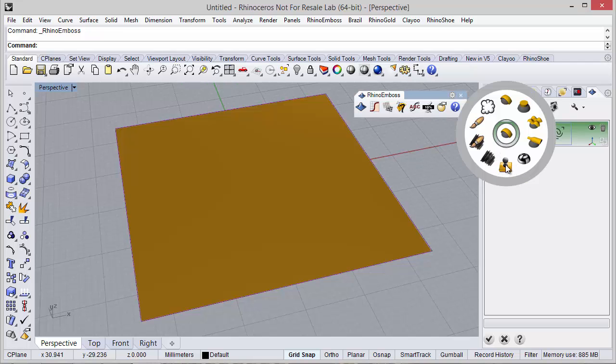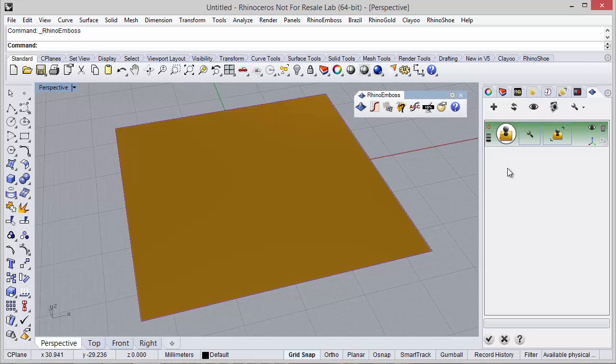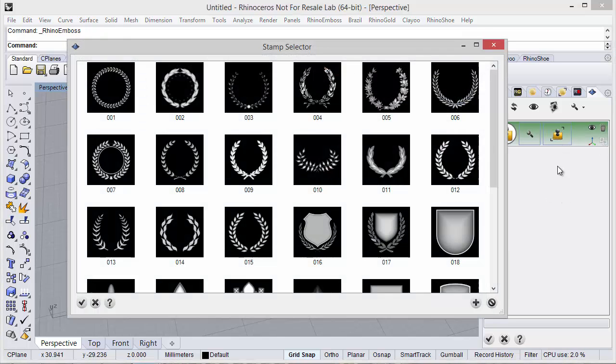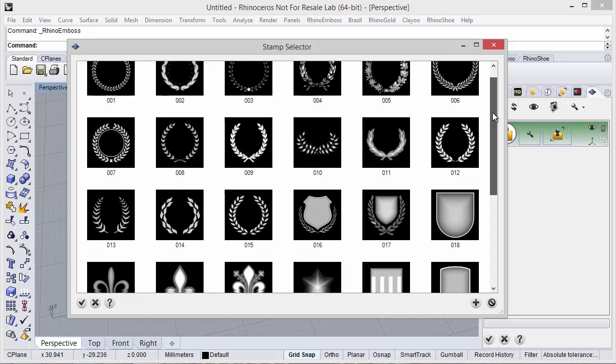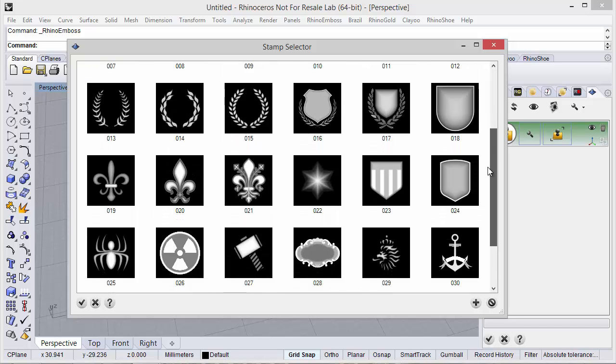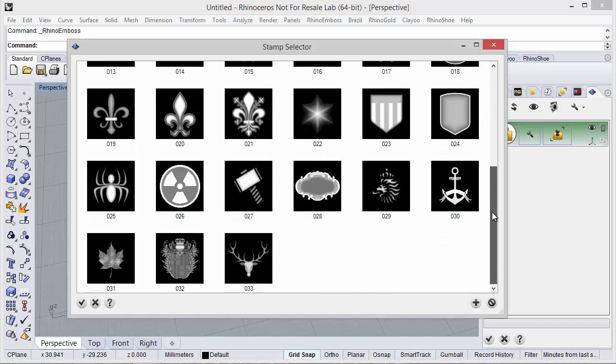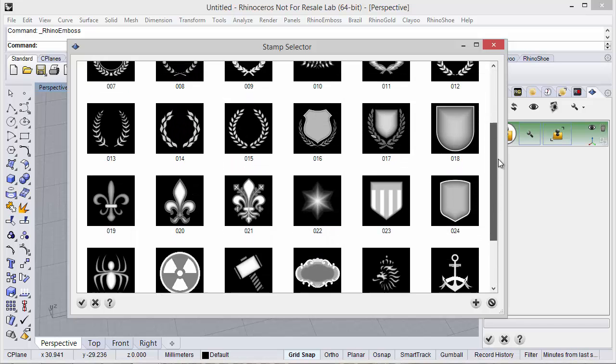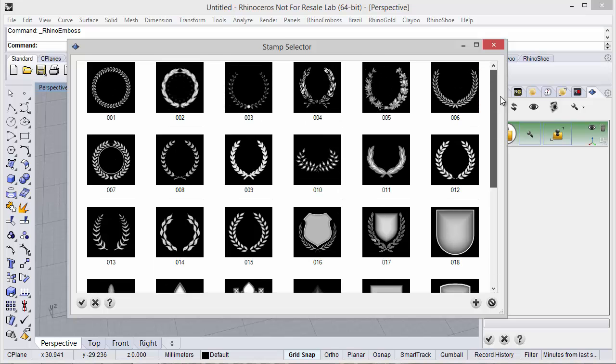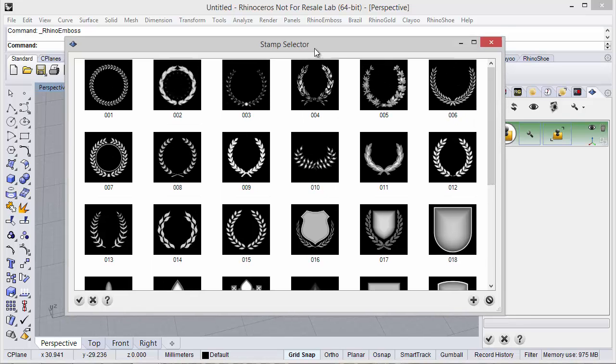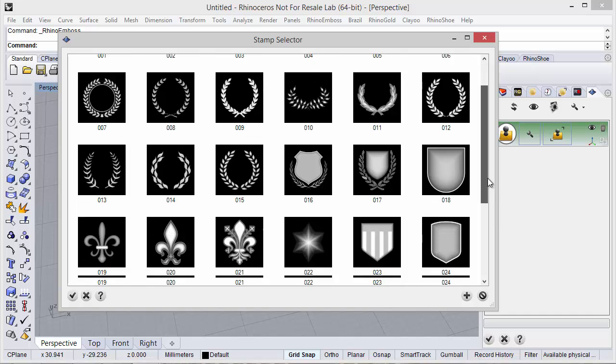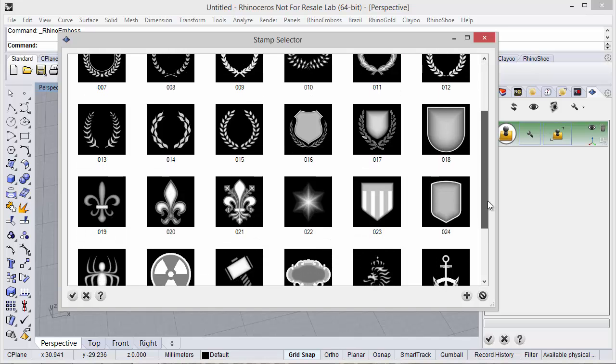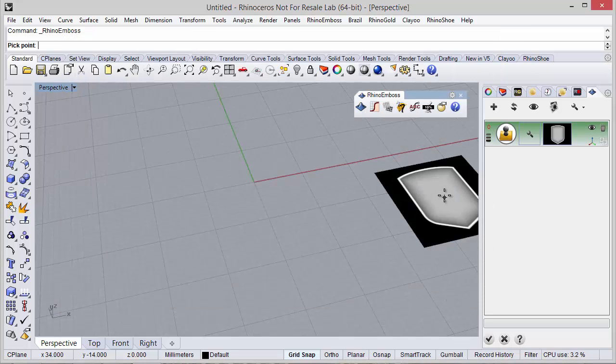So when we choose operation type stamp, I can click on this icon to choose any image. We have all the stamp images from the library, and I can start for instance by choosing this one.